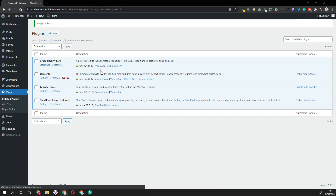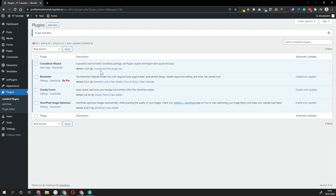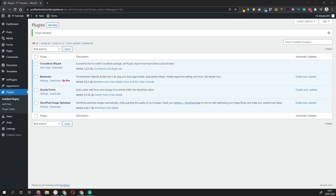The base Elementor plugin is free and there's a lot of things you can do with just the free version. But to make sure that you're getting the full experience with Elementor and using everything that they're offering, you want to install the Pro version as well.